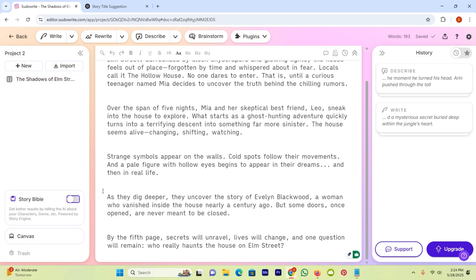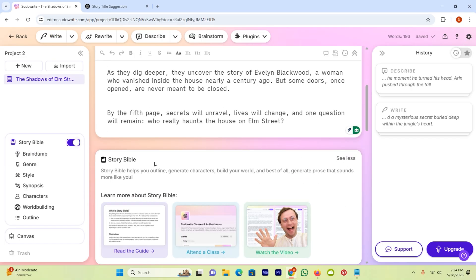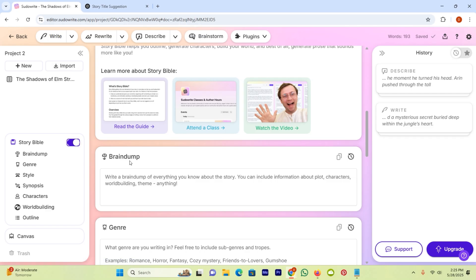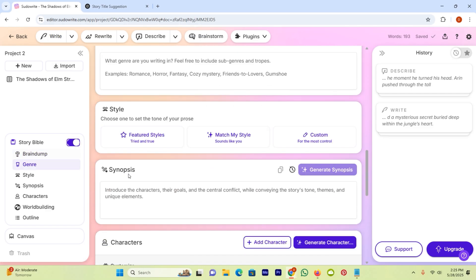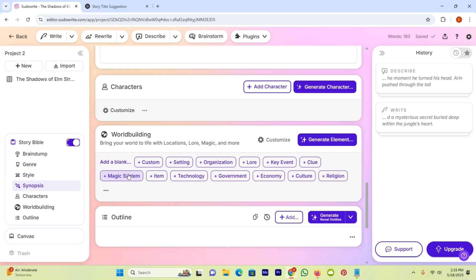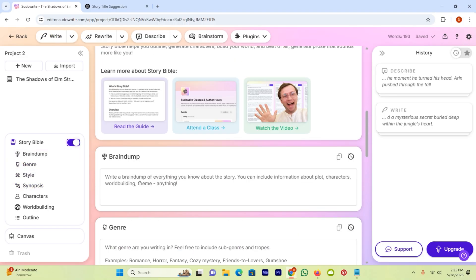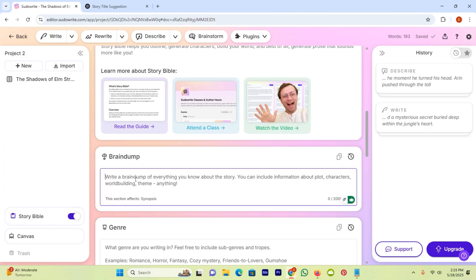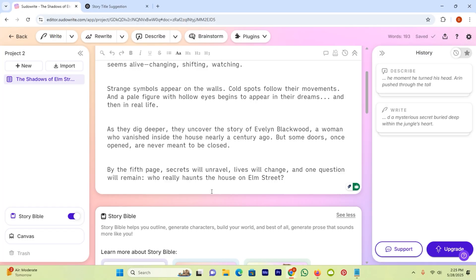But with the help of this, you can write your book more easily because you can brain dump your ideas. And you can also select genre, style, synopsis, characters, and much more. So if you want to add anything, I will brain dump my ideas. Let me open my notepad, copy and paste it. Then I will click on write.